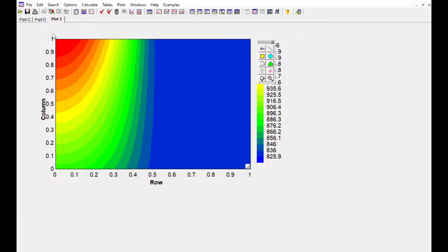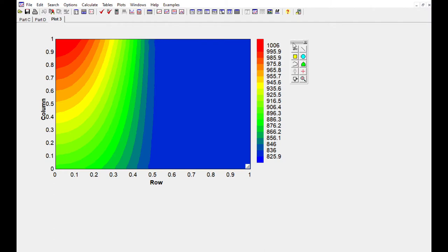And here we have our contour plot showing temperature. Get this out of the way. Temperature between 820, roughly, and 1,000, roughly, as a function of position.